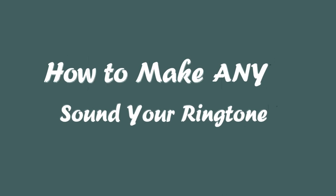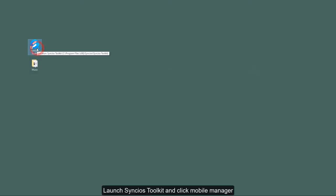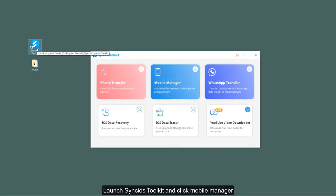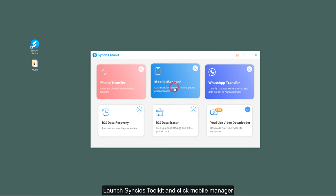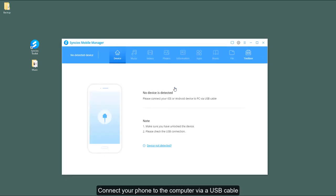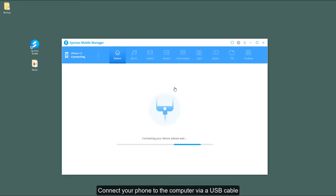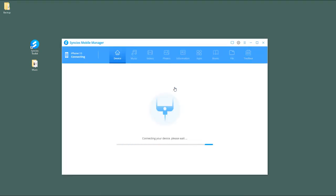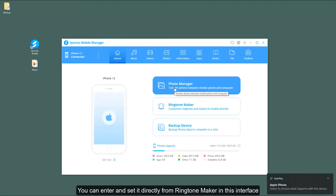Let's start. Launch Syncios Toolkit and click Mobile Manager. Connect your phone to the computer via a USB cable.